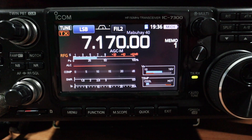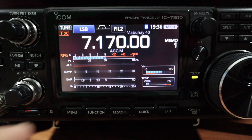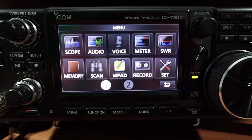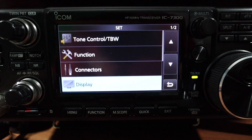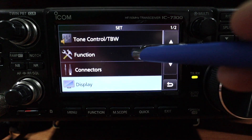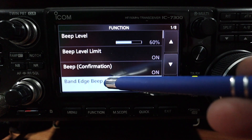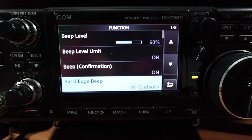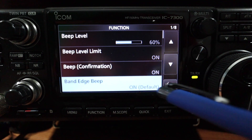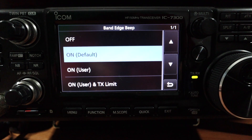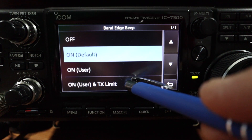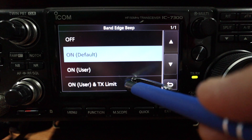The first thing we're going to do is push Menu, Set, Functions, and Band Edge Beep. Currently the default setting is on. I want to select that and choose 'On User and Transmit Limit'.